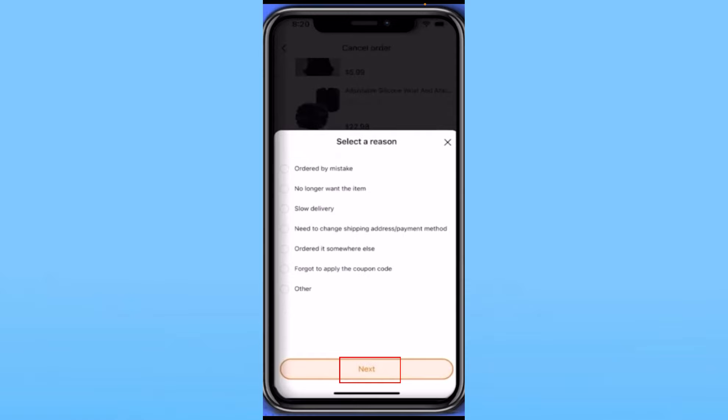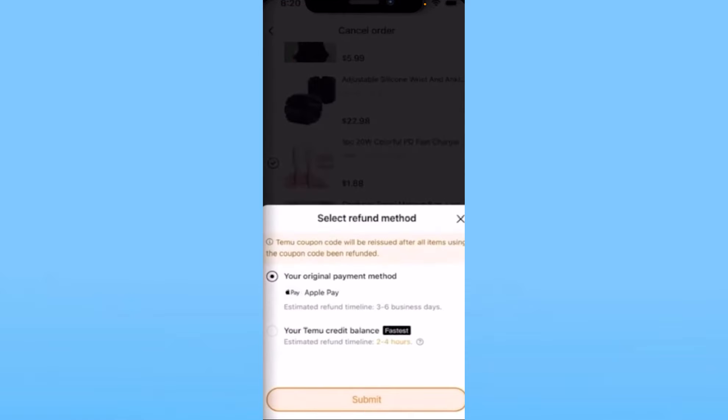Click on Next. Once you click on Next, it's going to ask you how you want to get your money back. You can click on Your Temu Credit Balance and the money is going to be stored on your Temu account, so the next time you want to buy something you can use that.